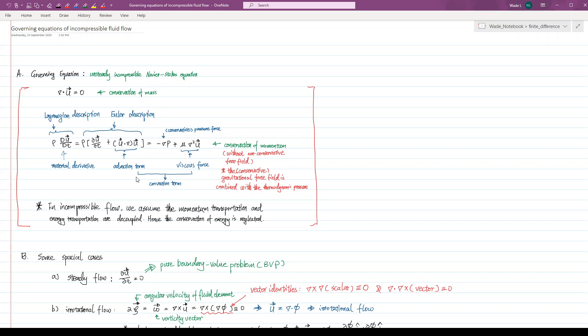Based on Newton's second law, we have that the fluid density times the acceleration of a fluid element, which is the material derivative of the fluid velocity vector, equals to the external forces exerted on the fluid element.